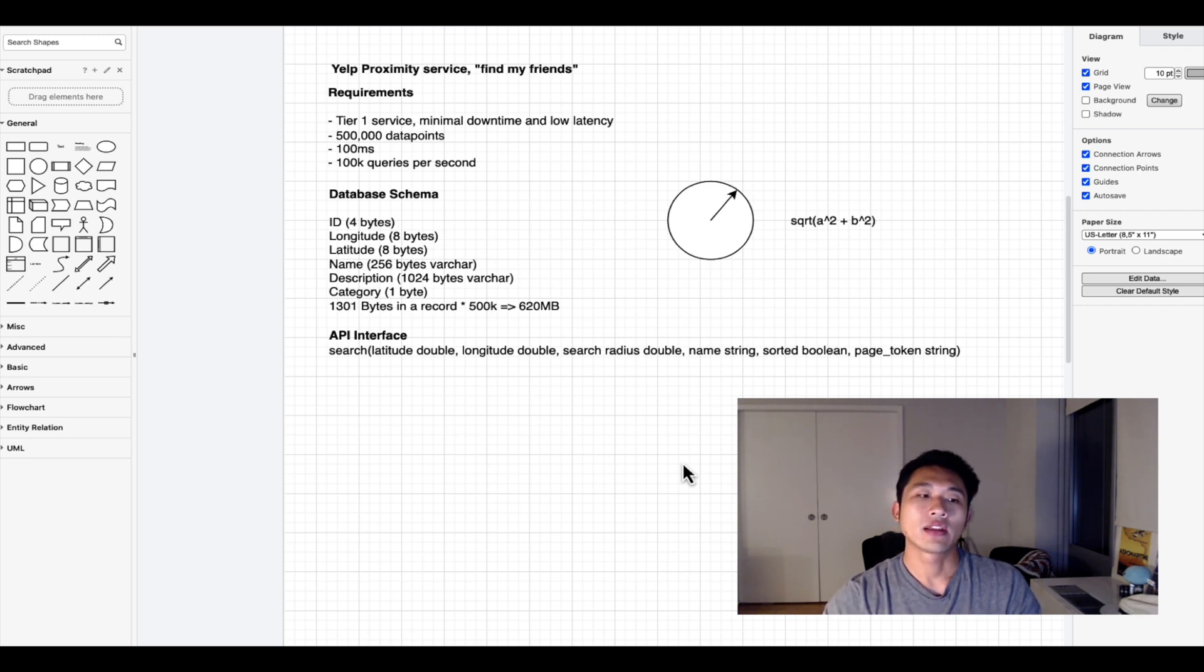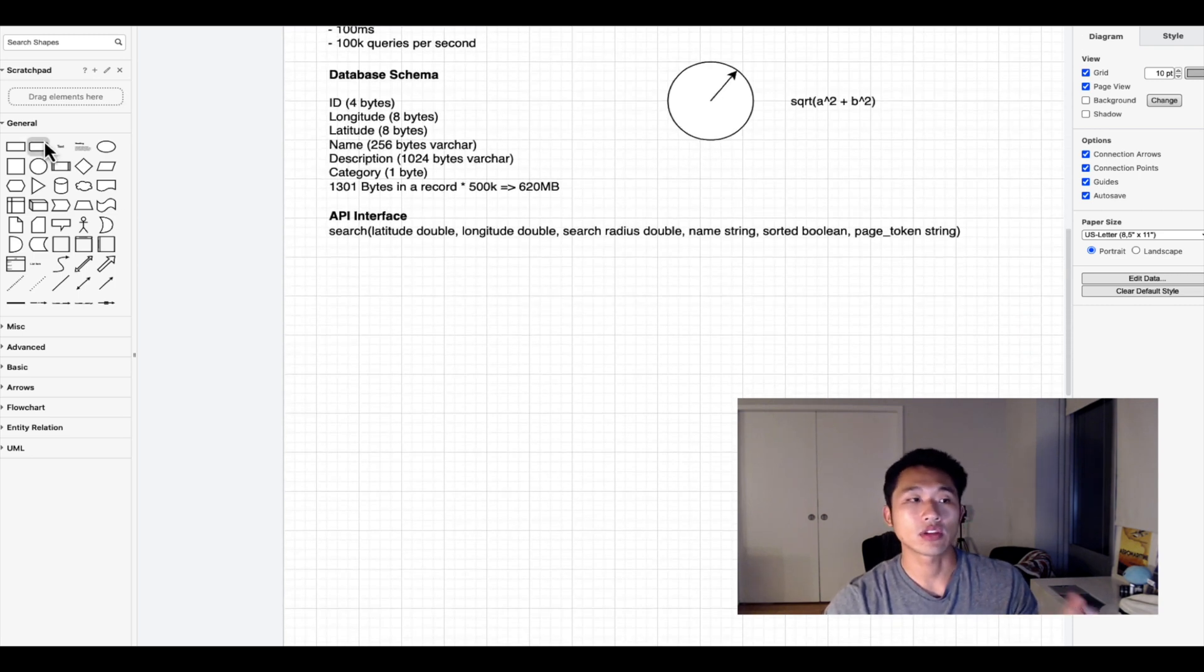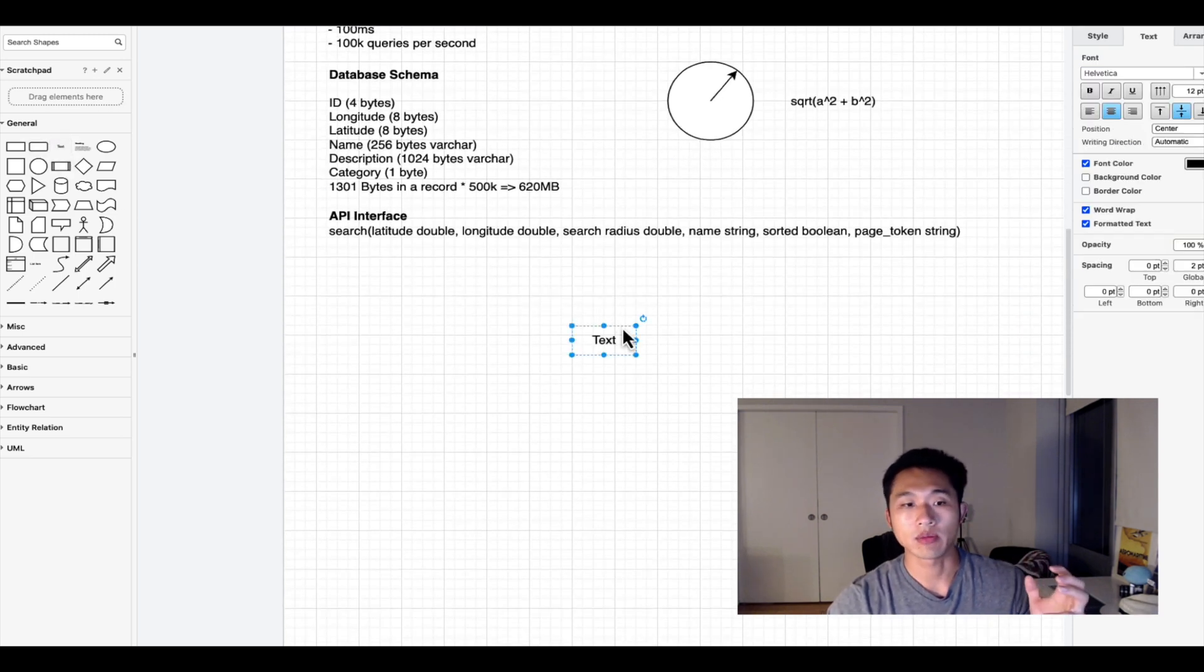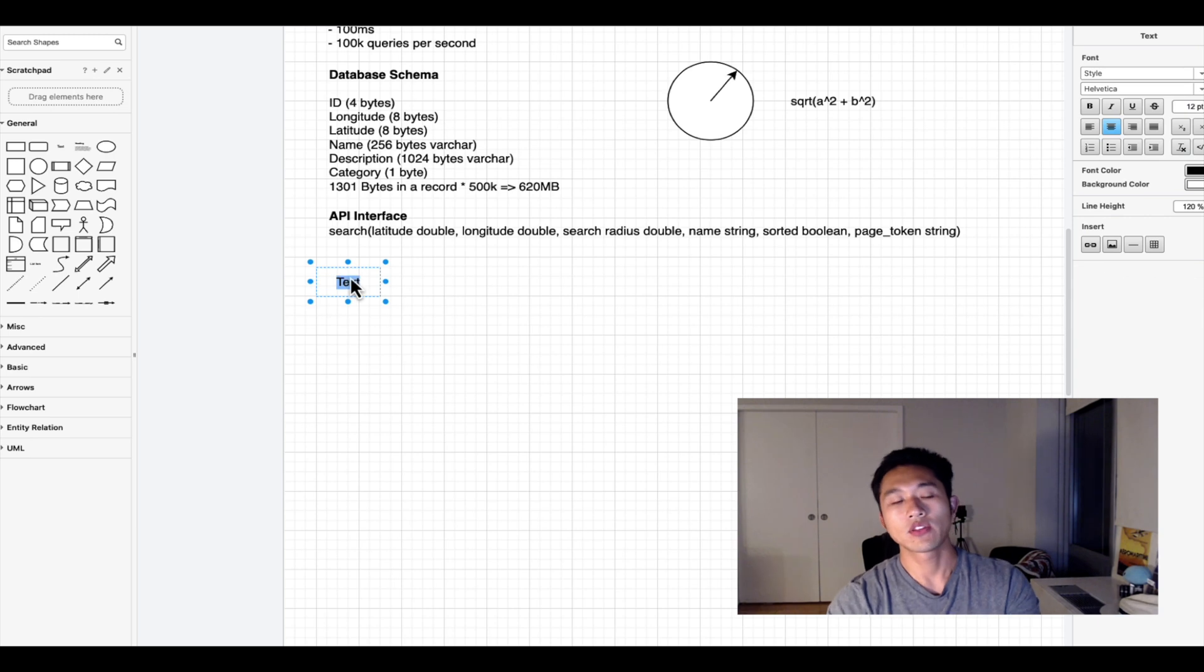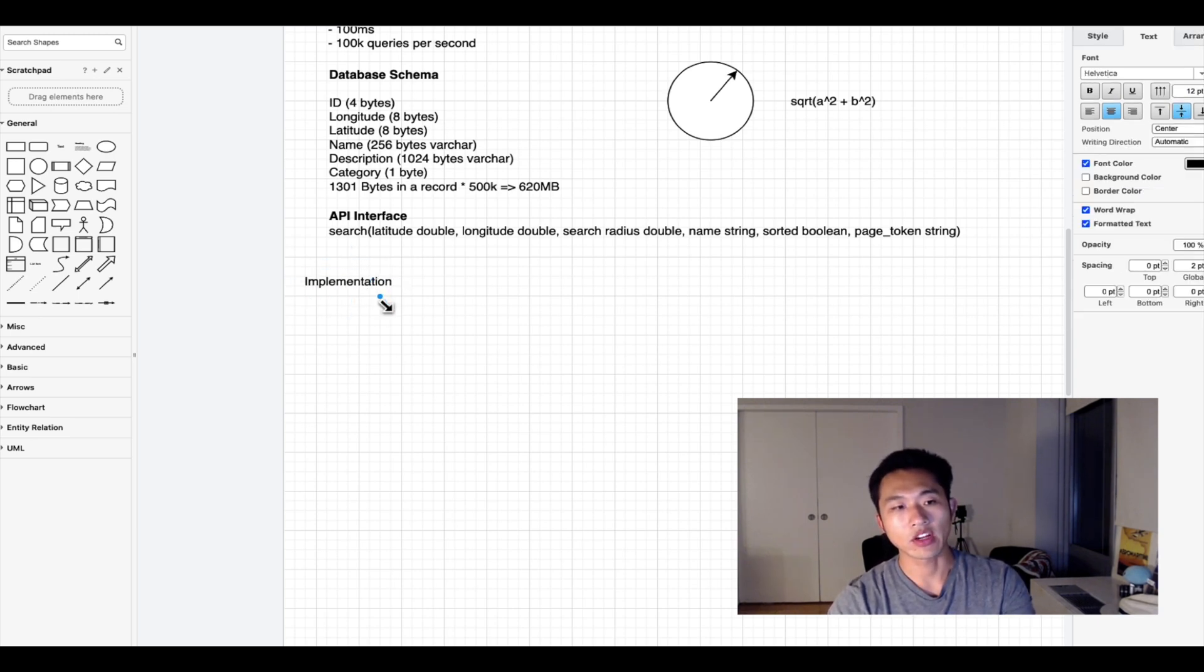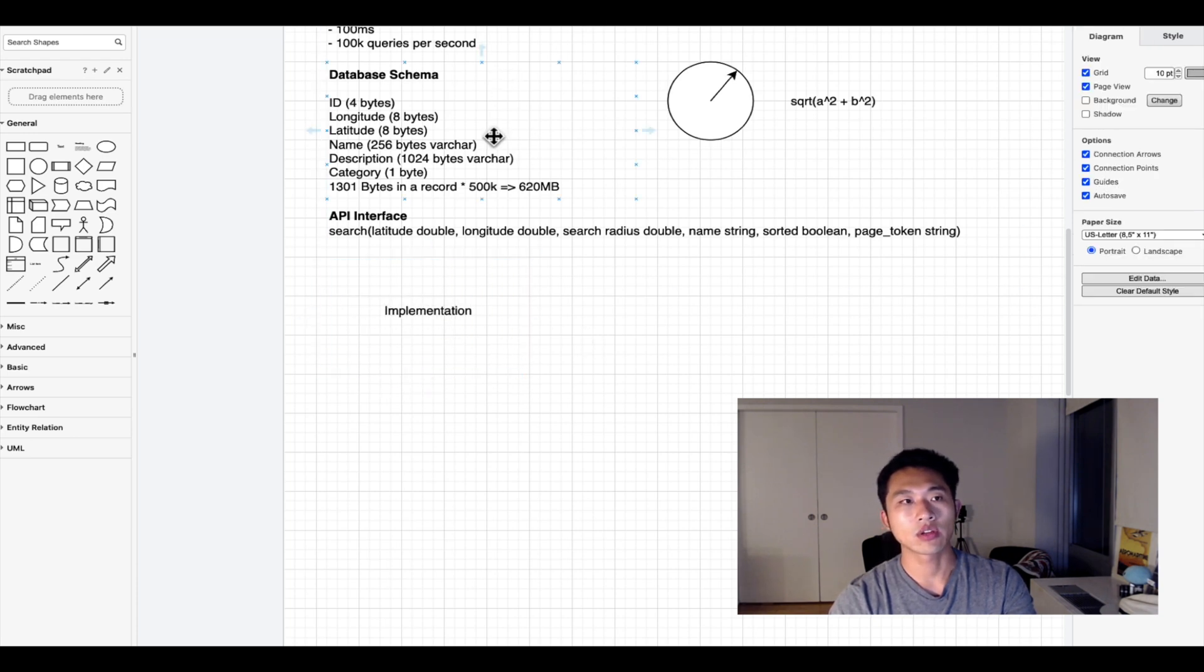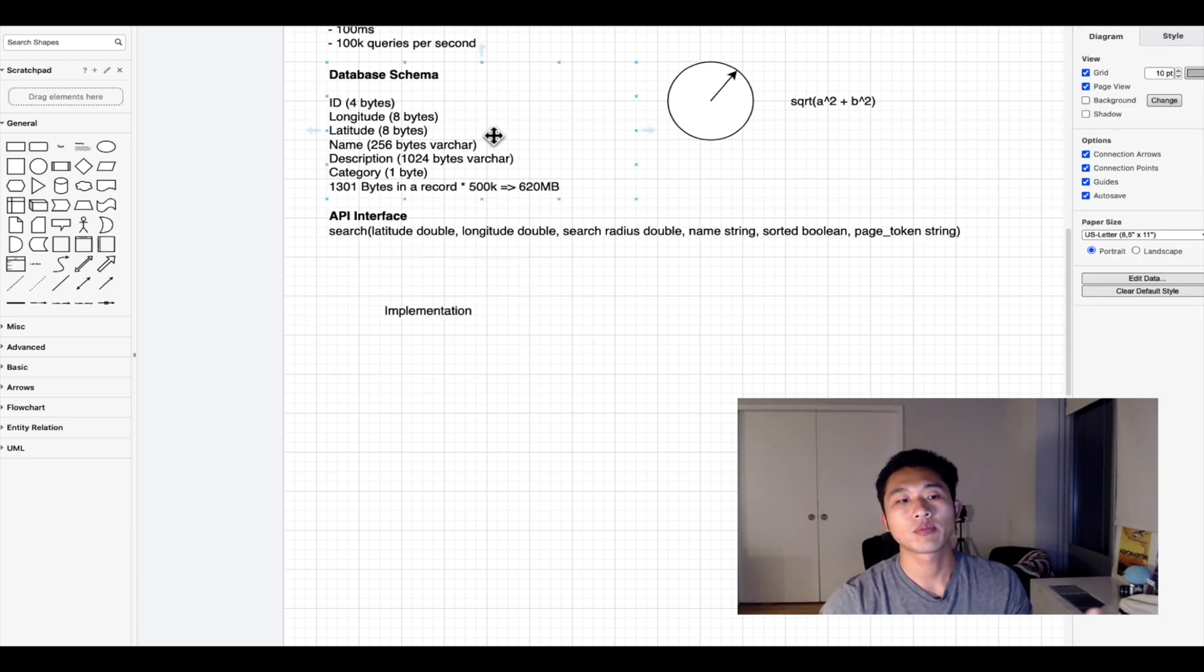This is the algorithm approach. This is the brainstorming section of the system design interview where you would look at the problem and propose multiple ways of solving it.